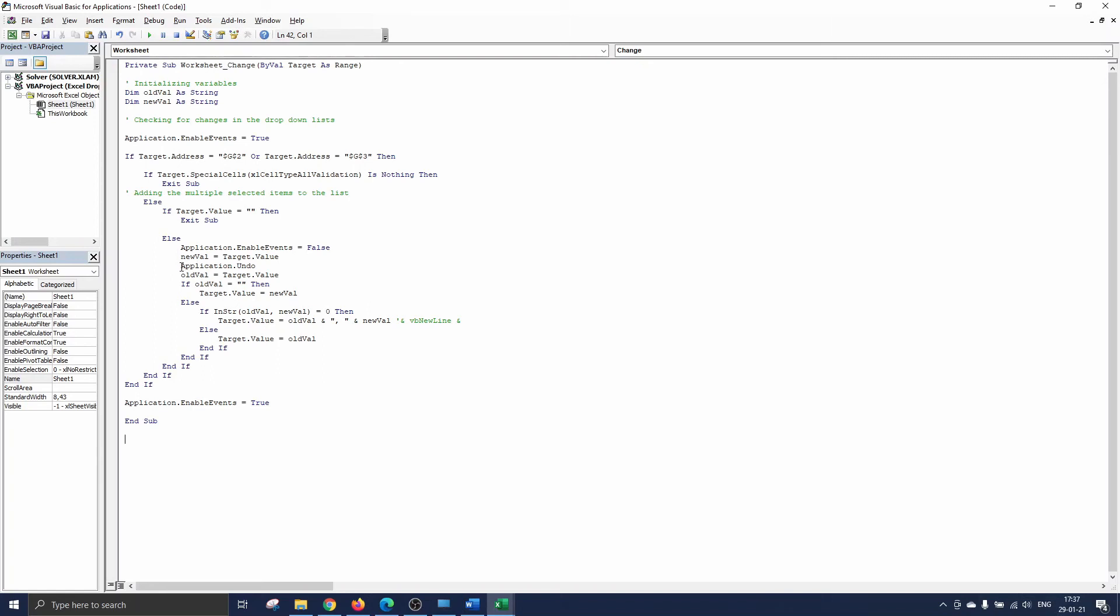We call undo to go a step back. Now the target variable is equal to the items that were already selected and visualized in cell G2. If old val was empty so if there was nothing selected yet in the drop-down list we set the target value equal to the new value.